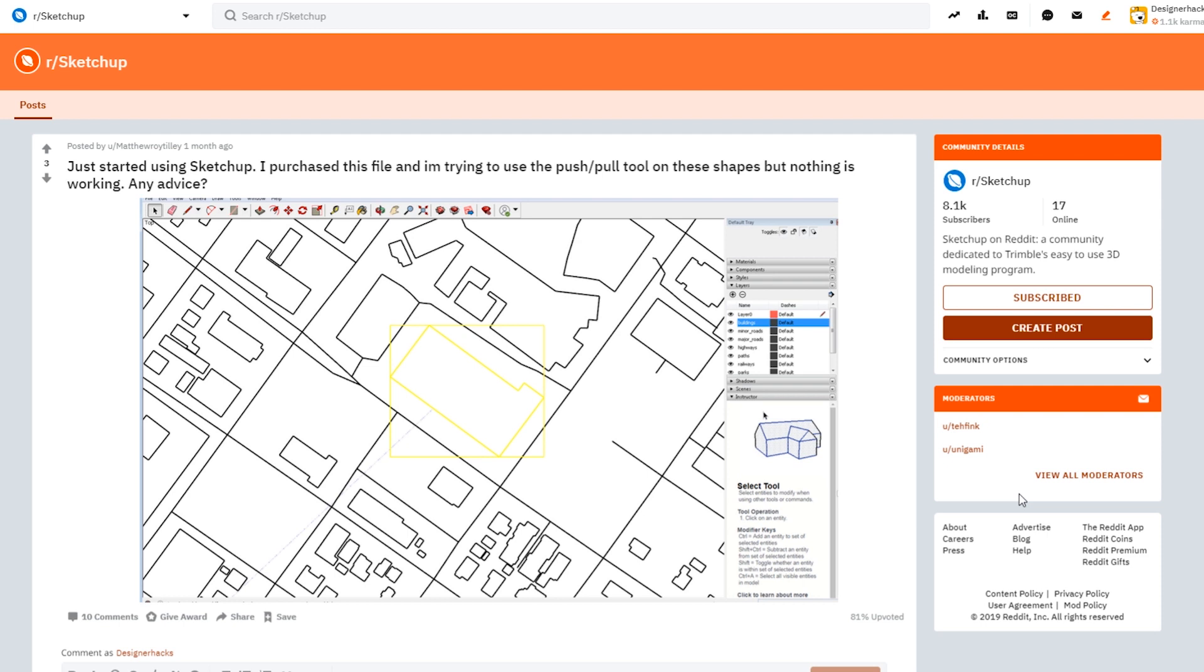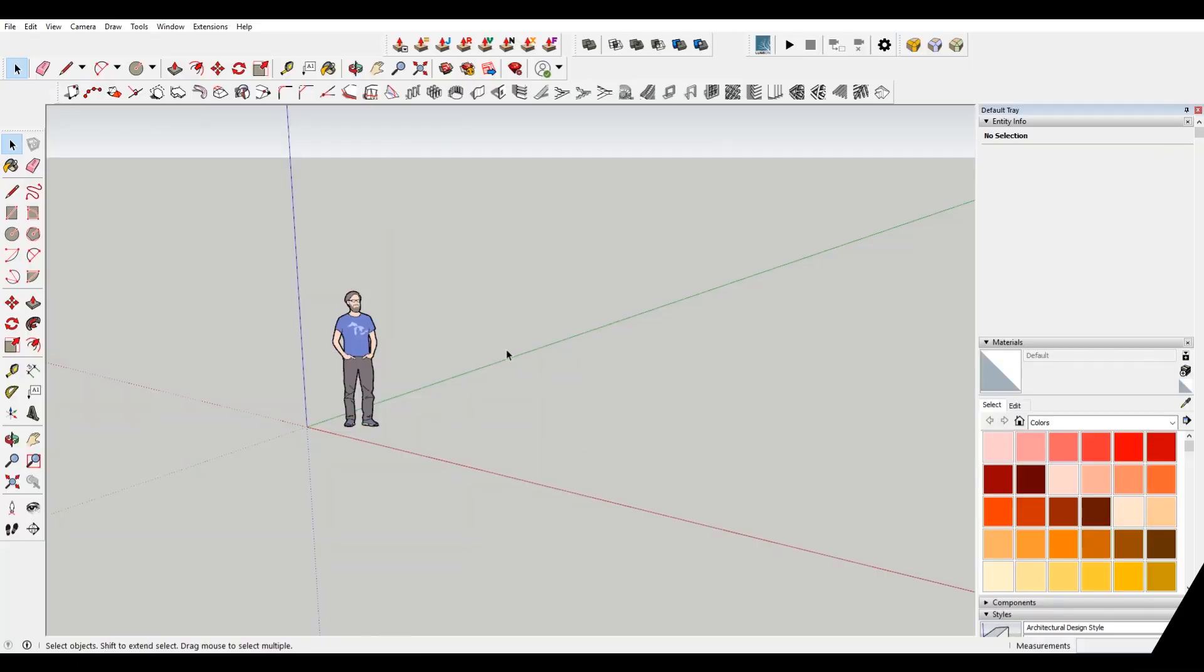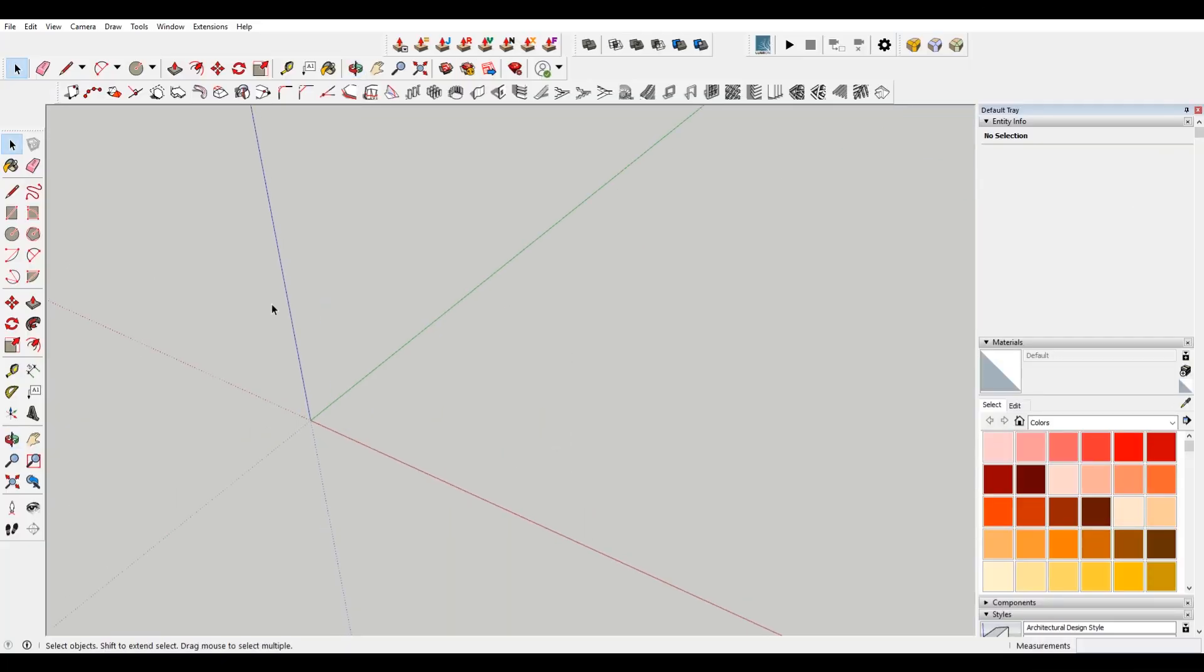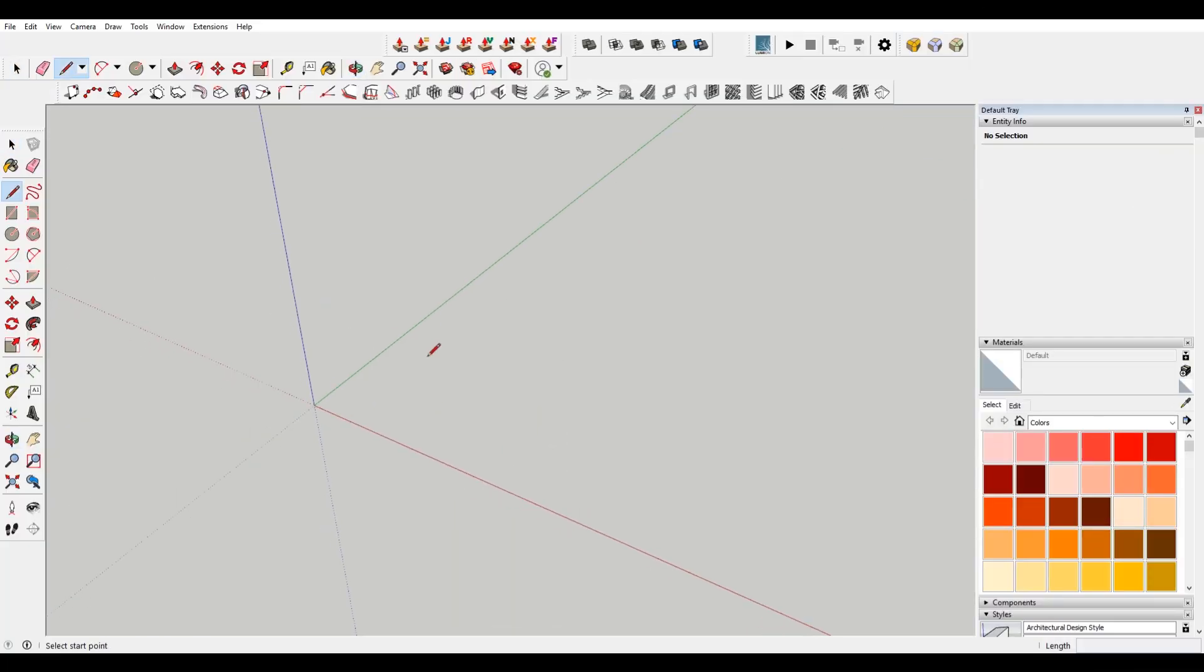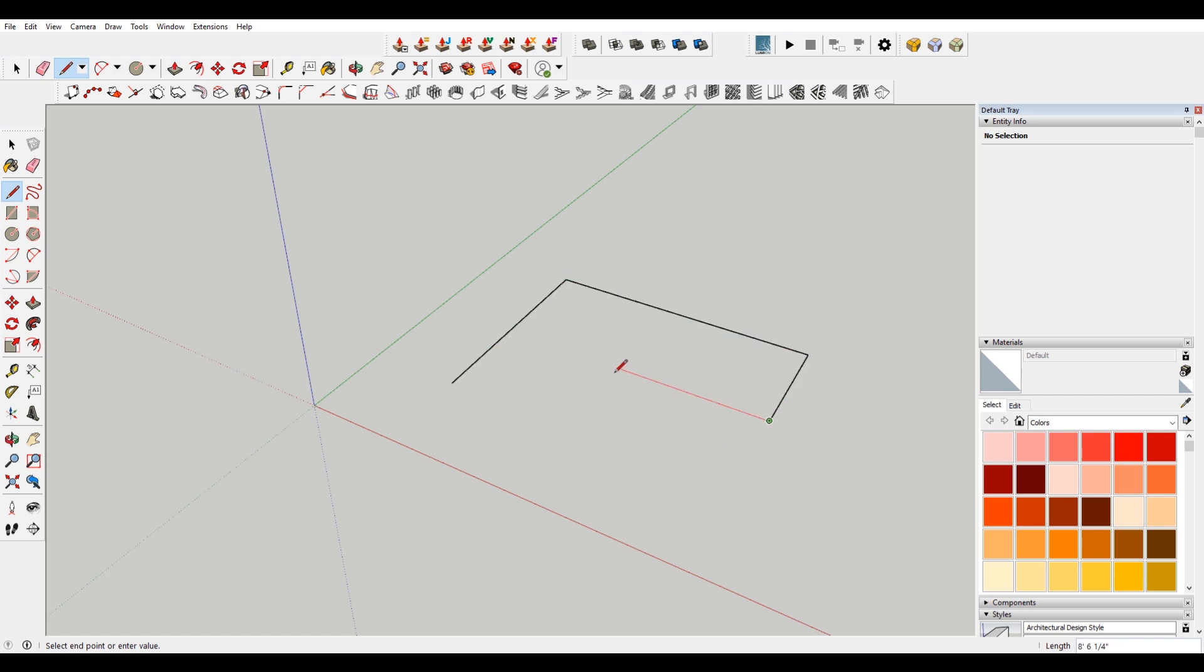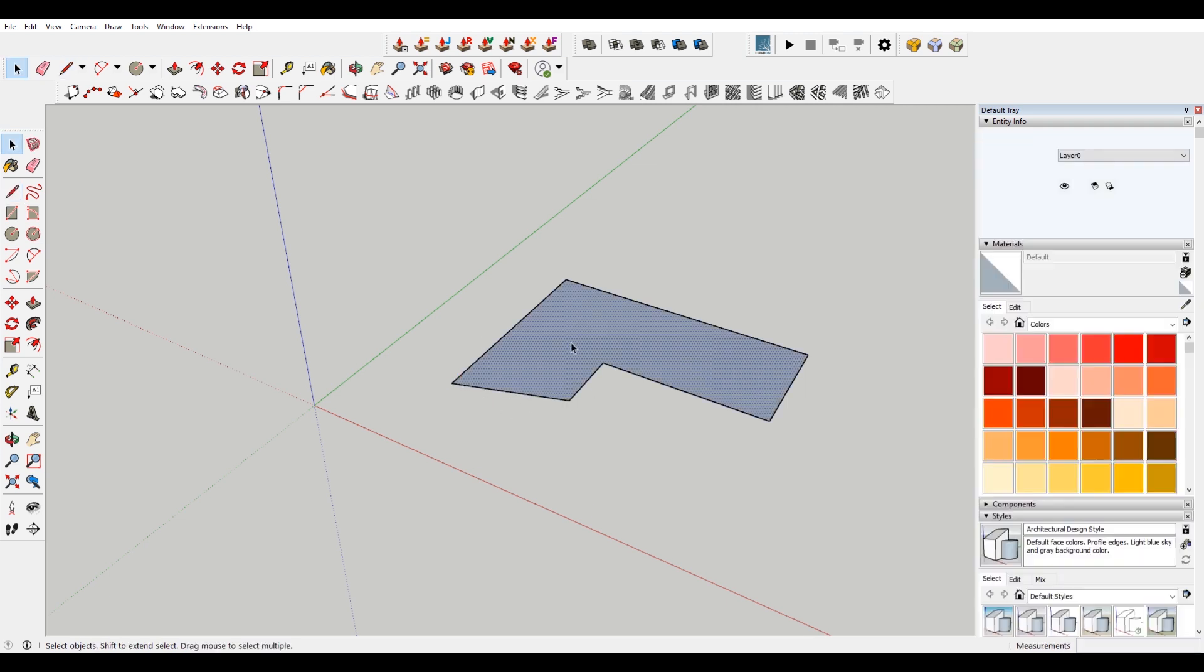This particular user asks, basically they got this file and they can't extrude these shapes. I'm just gonna draw a shape really quick. Let's say this is our shape. Just drawing a weird shape. You see that this will make a face, it then fills that in with gray.